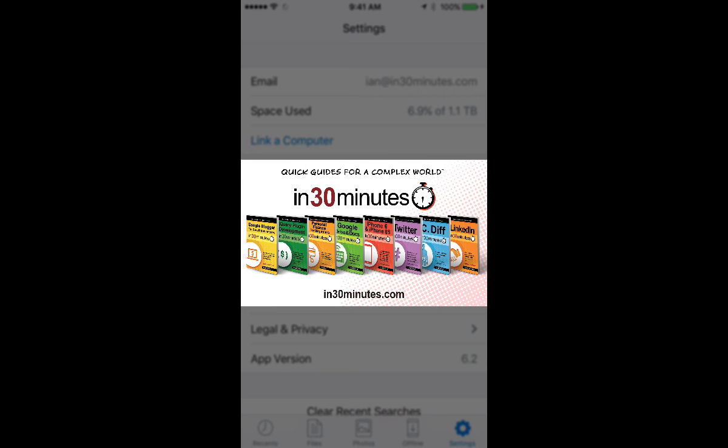So for more information on how to get the most out of Dropbox, either the Dropbox app or the web version of Dropbox, or the application you may have on your computer, check out my book, Dropbox in 30 Minutes, available from in30minutes.com. Hope to see you soon.